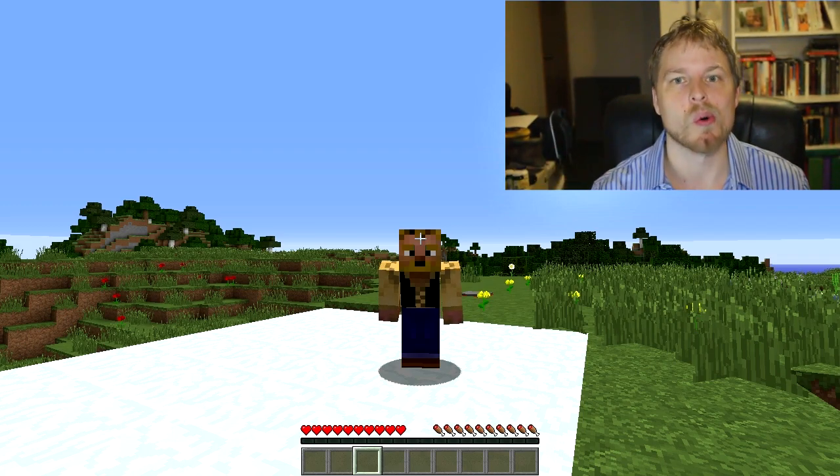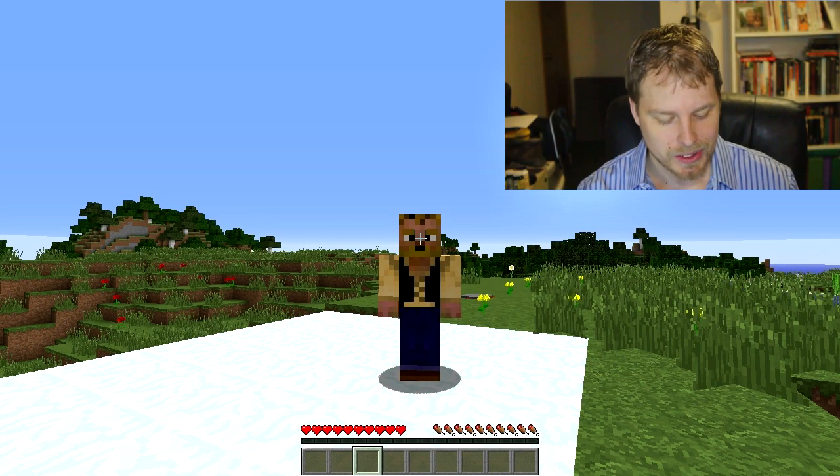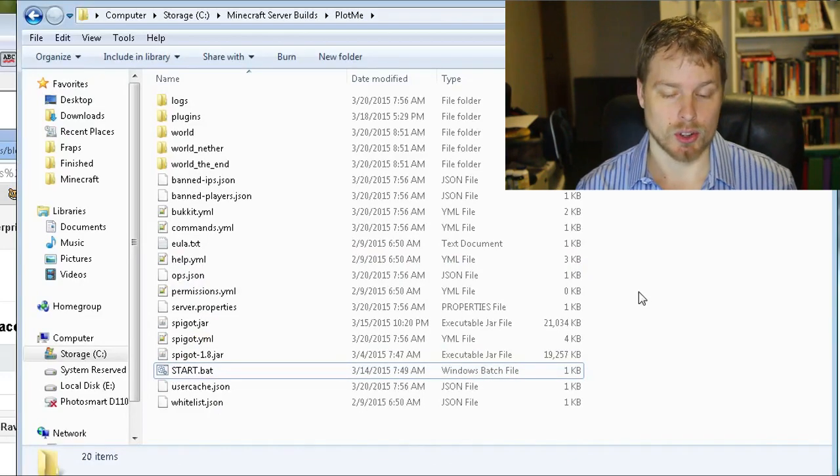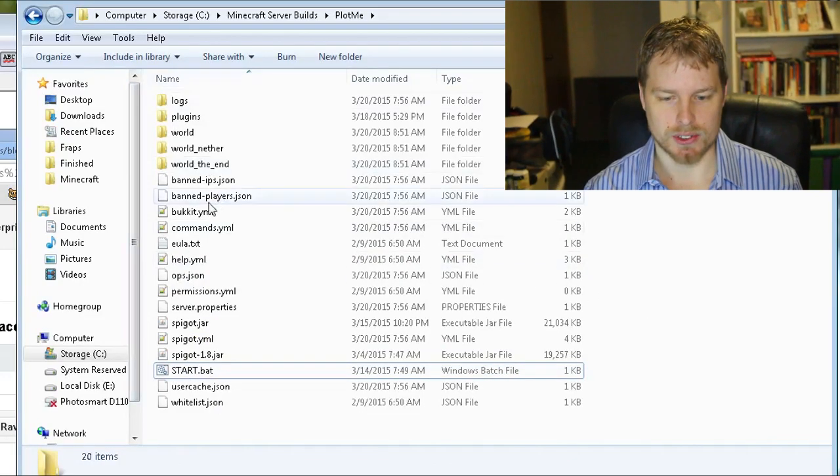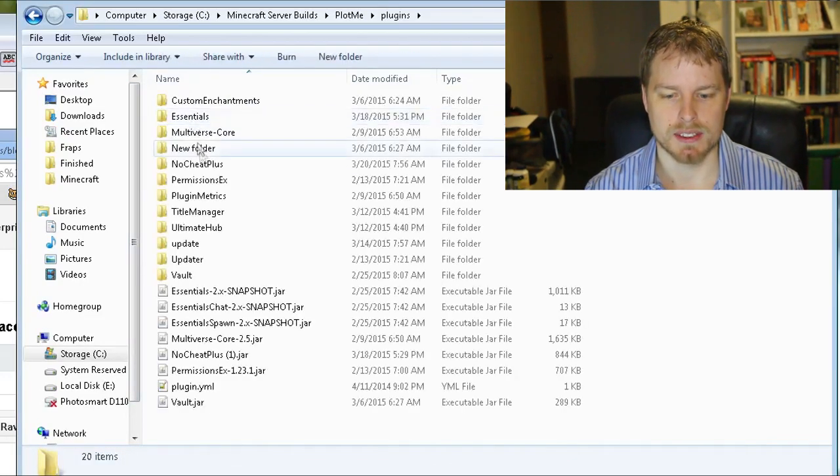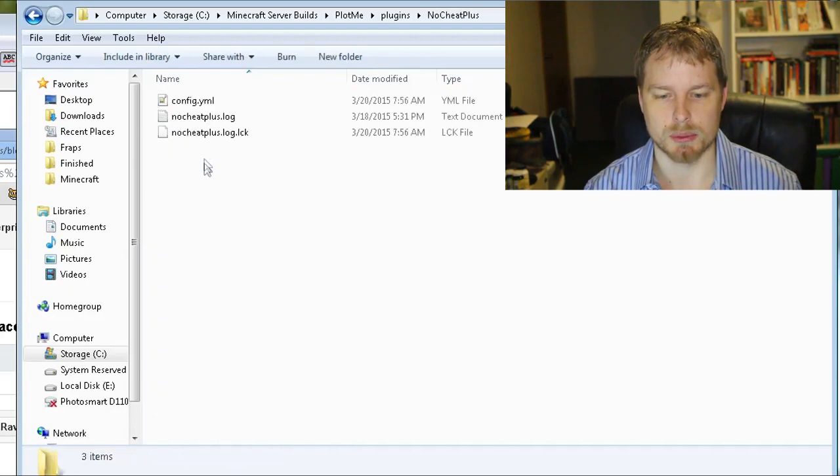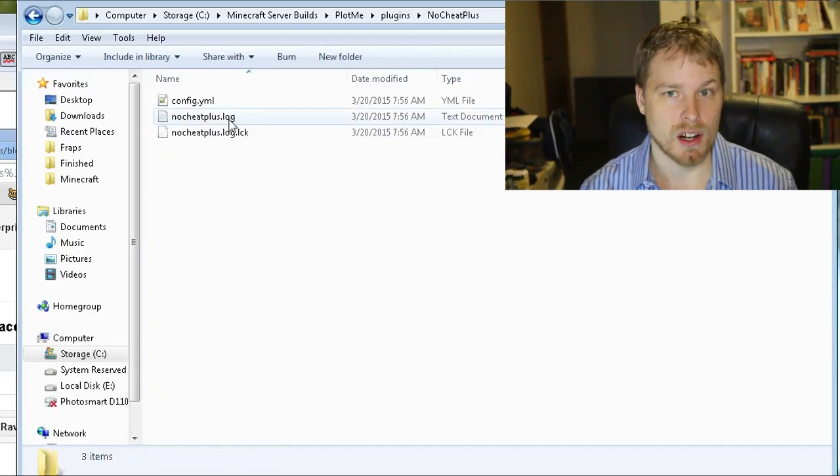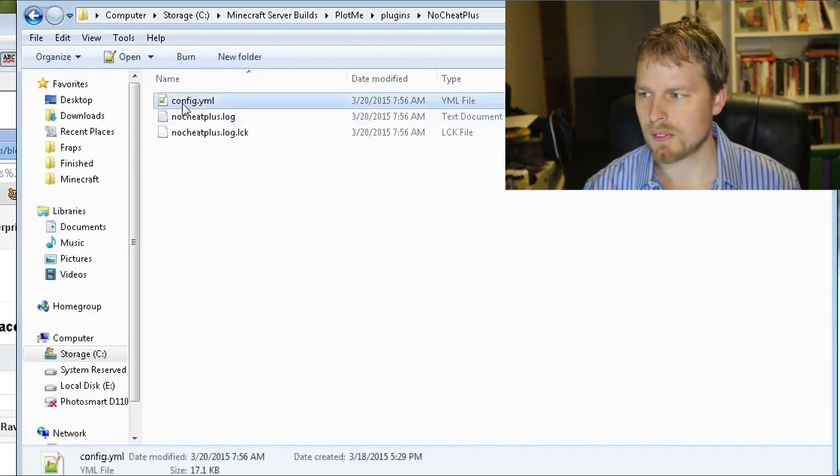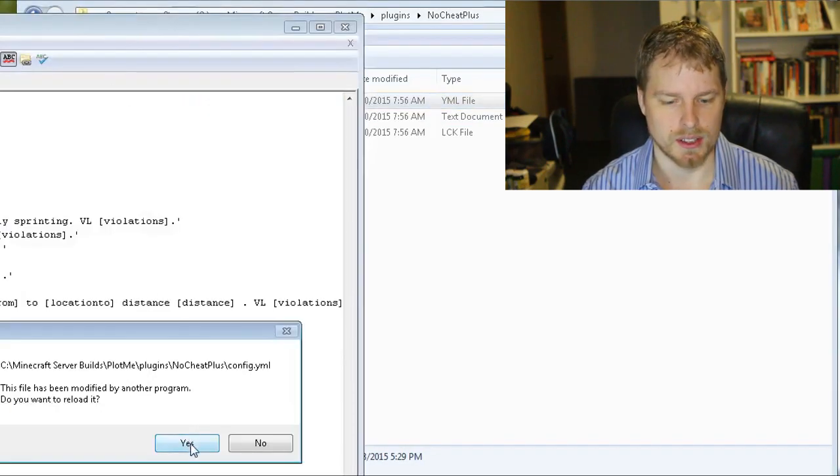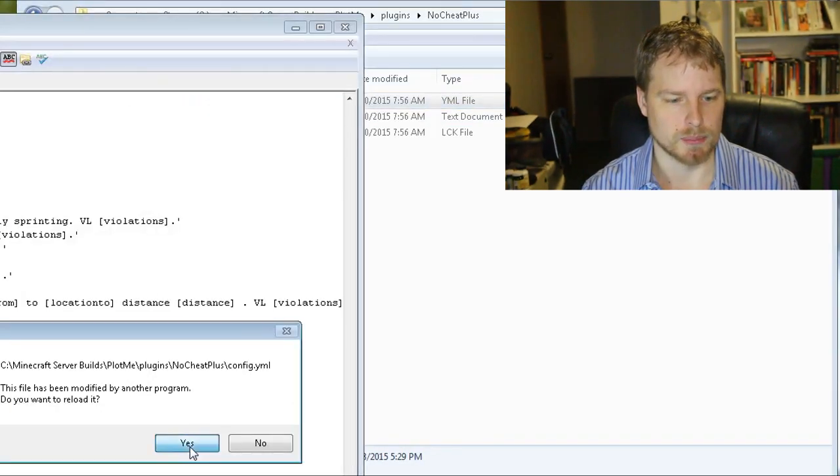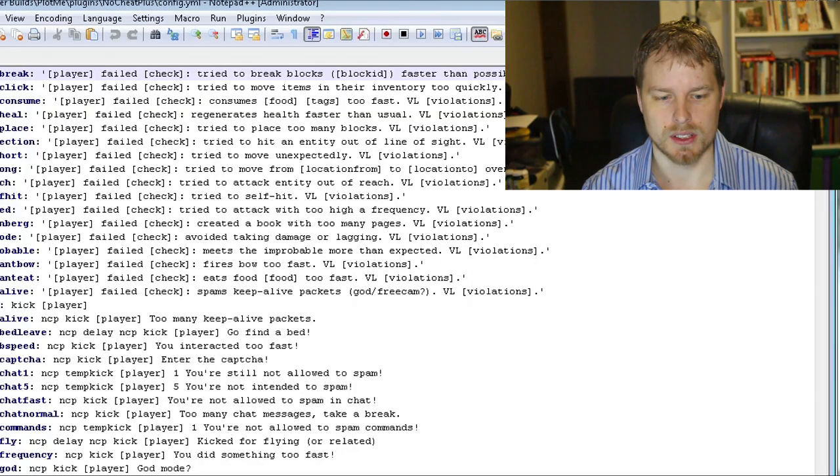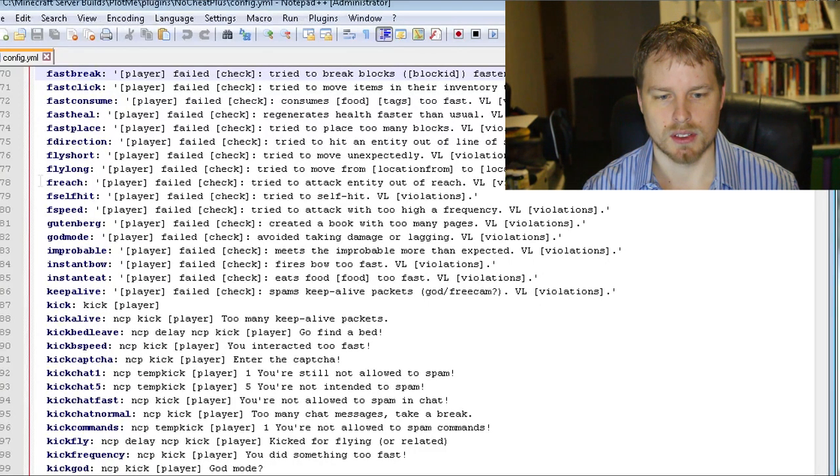Okay, so here we are in our server. We're going to go into plugins and then we're going to fire up the NoCheatPlus. We see we already got a log file created and the config file is what we're really going to look at here. So we'll go ahead and reload that, bring that over here. I'm going to make it a more appropriate size. We're going to scroll all the way back up.